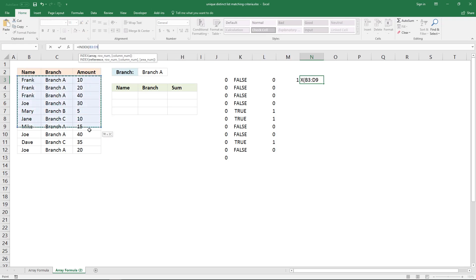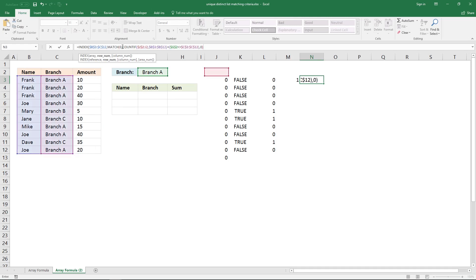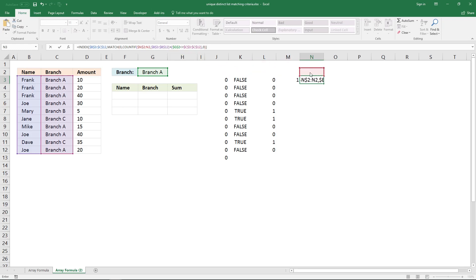Select this cell range and lock the cell reference, then paste the formula so far with a closing parenthesis. Enter it as an array formula. Make sure the cell reference points to the cell right above the current cell, then enter it as an array formula.